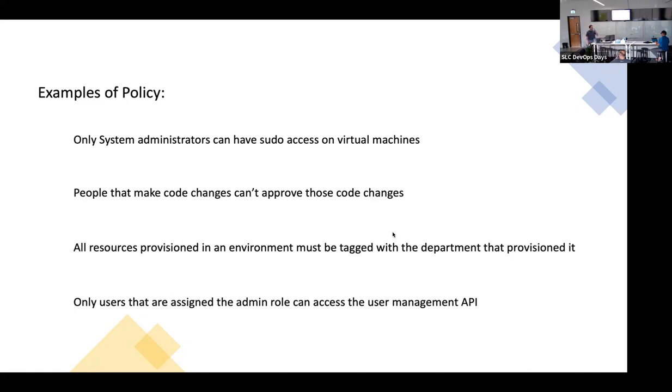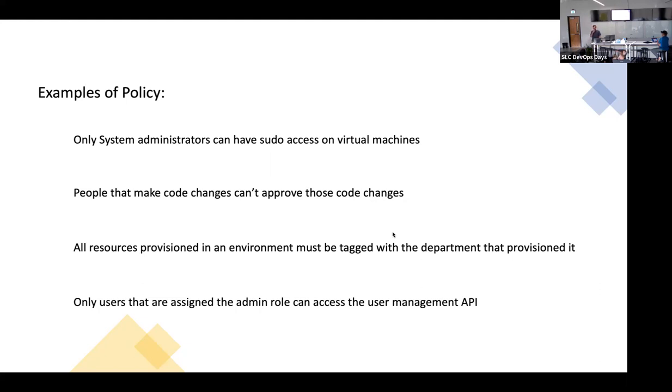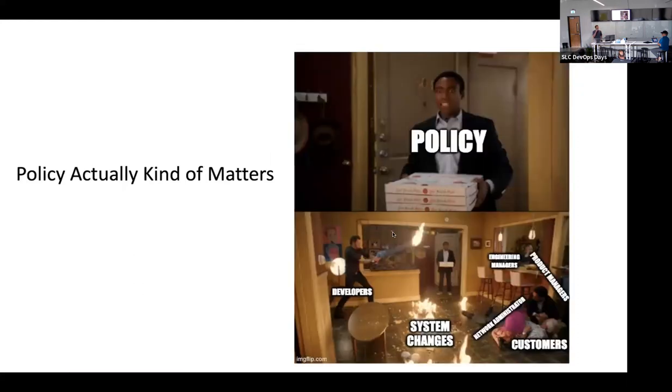We're going to do the demo on RBAC - only users that are part of the admin role can access the user management API. These are all just examples of policy. Those are so boring I almost fell asleep just saying it out loud. But the thing is, policy actually does matter. Policy matters a lot.